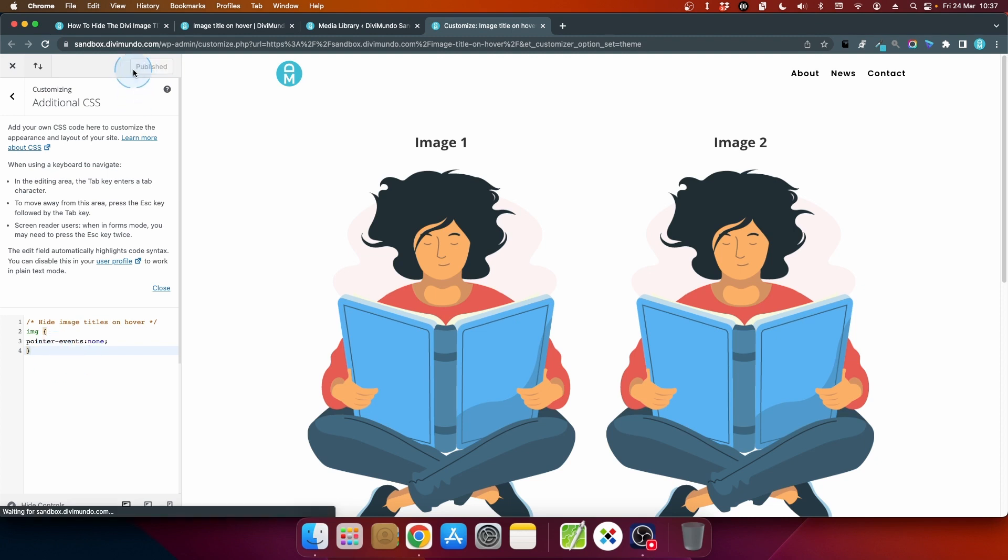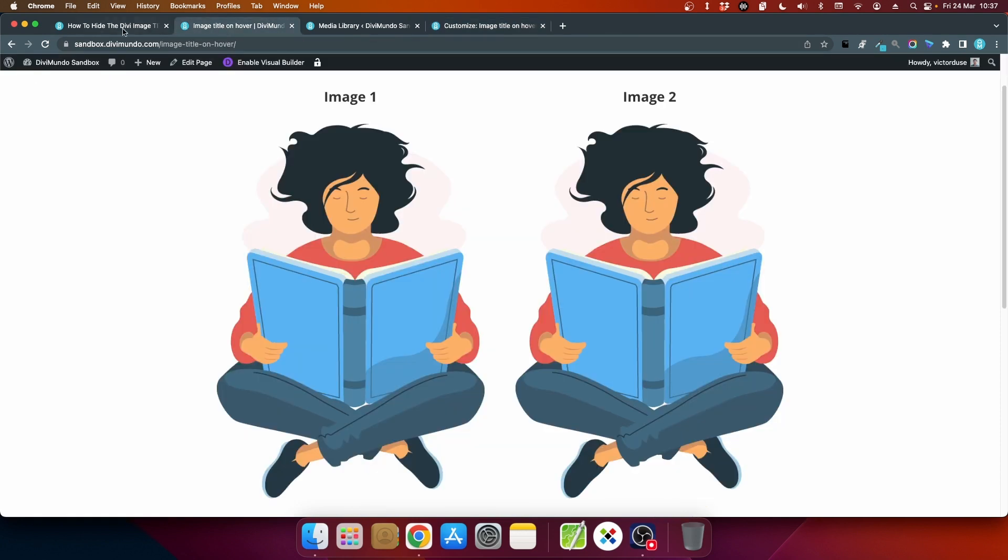And we can go back to the page and refresh it and now if I hover there is no tooltip at all.